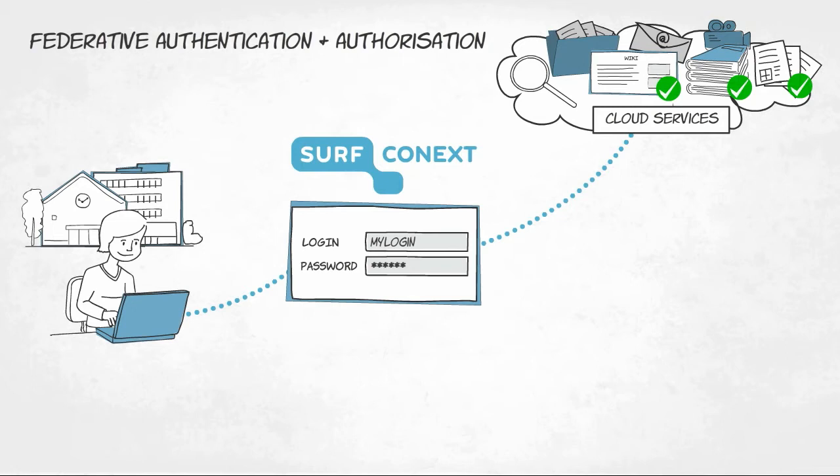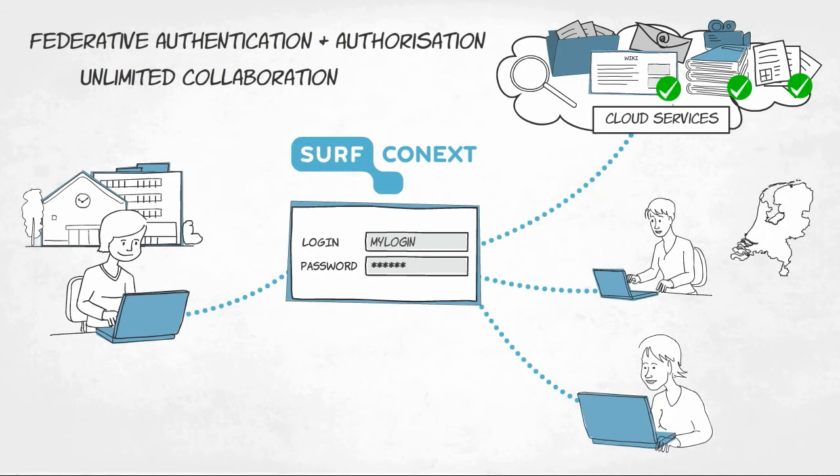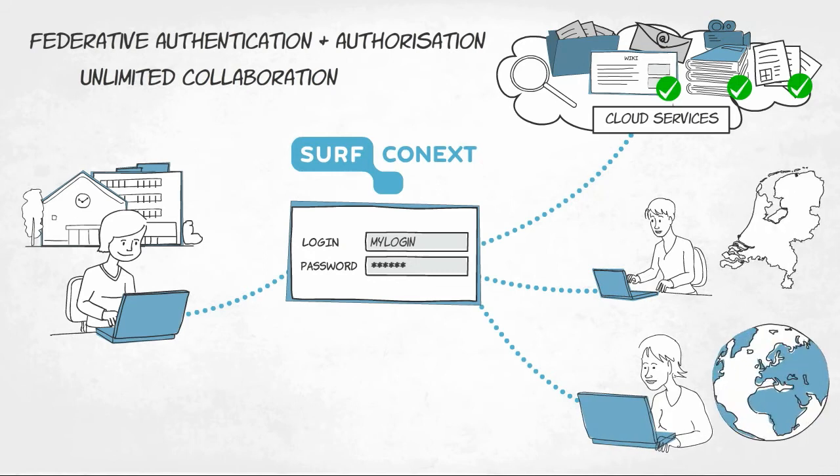This enables them to make full use of smart cloud services and unlimited collaboration with colleagues and students from across the Netherlands and abroad.